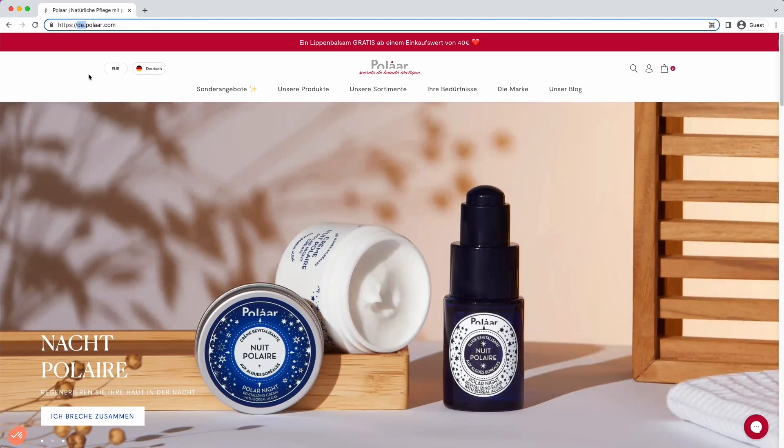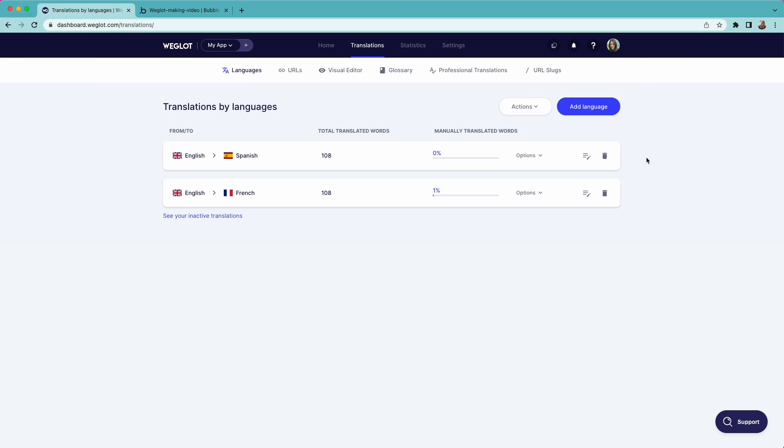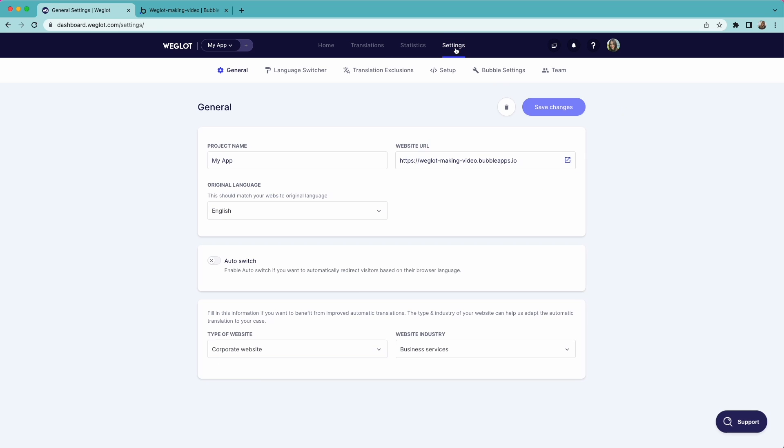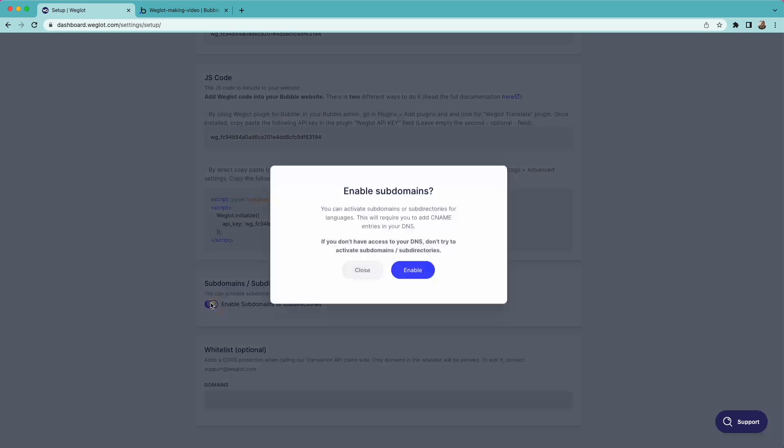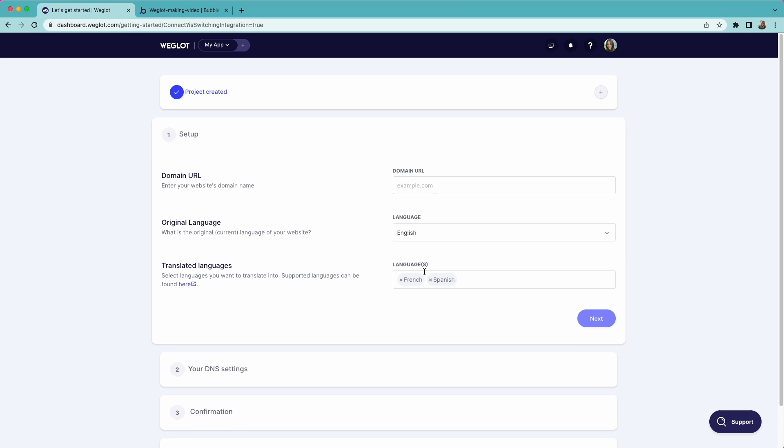To set it up, go to settings and setup and enable subdomain subdirectories. Then all you need to do is follow the steps to add CNAME entries in your domain provider.